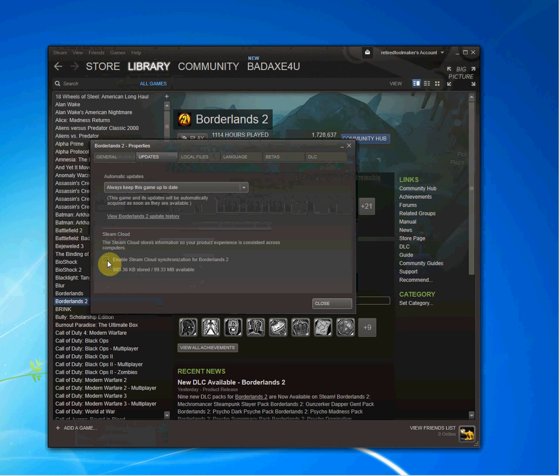But keep in mind, Steam will not be constantly backing up your files. So you will have to do it. It will be up to your responsibility at that point.